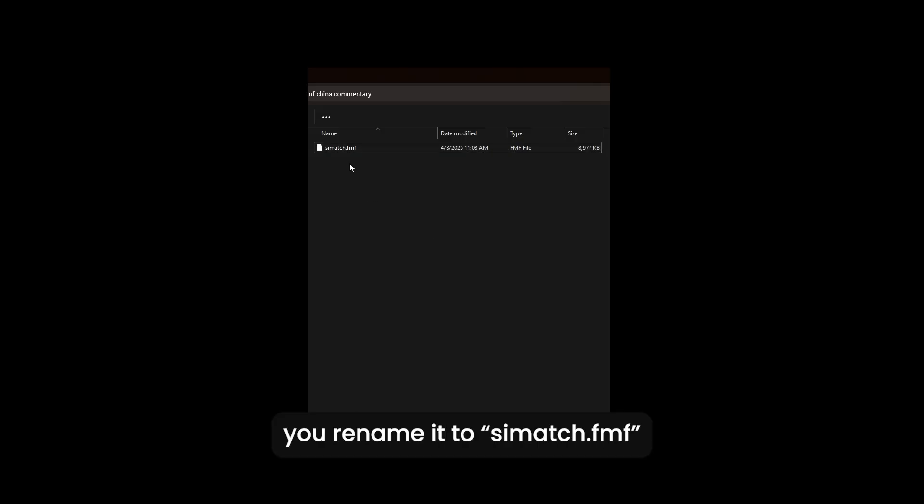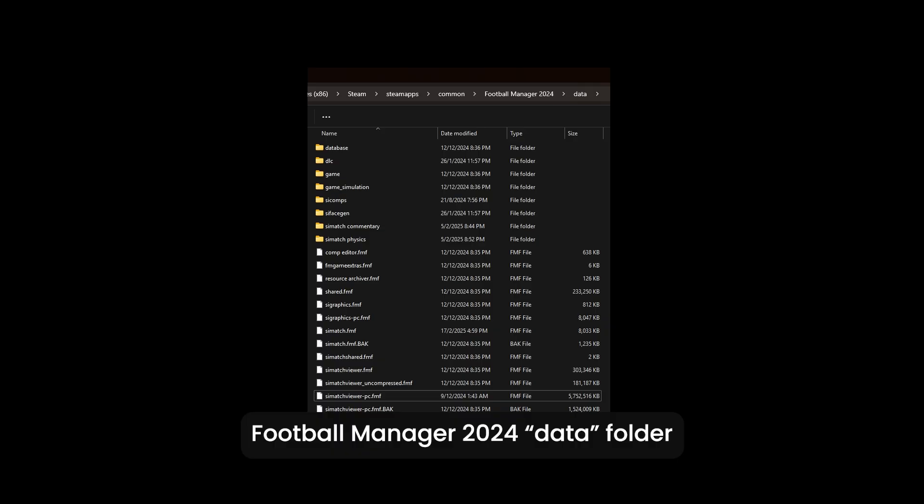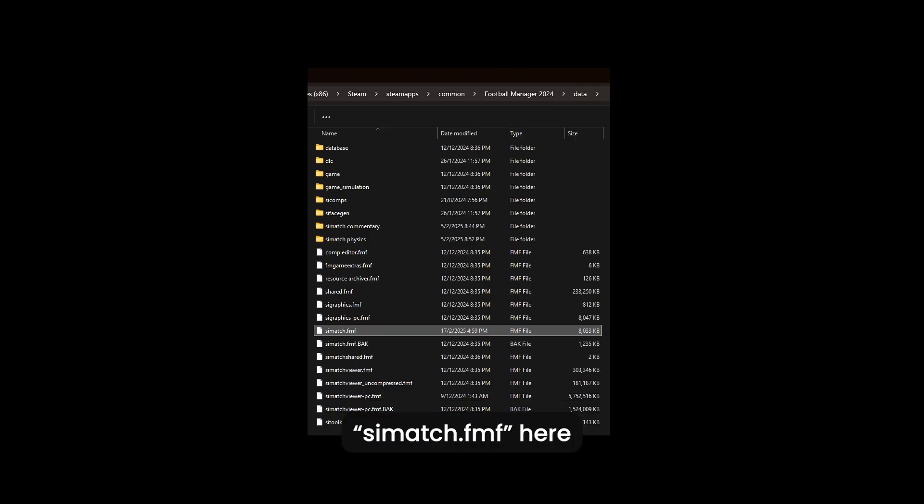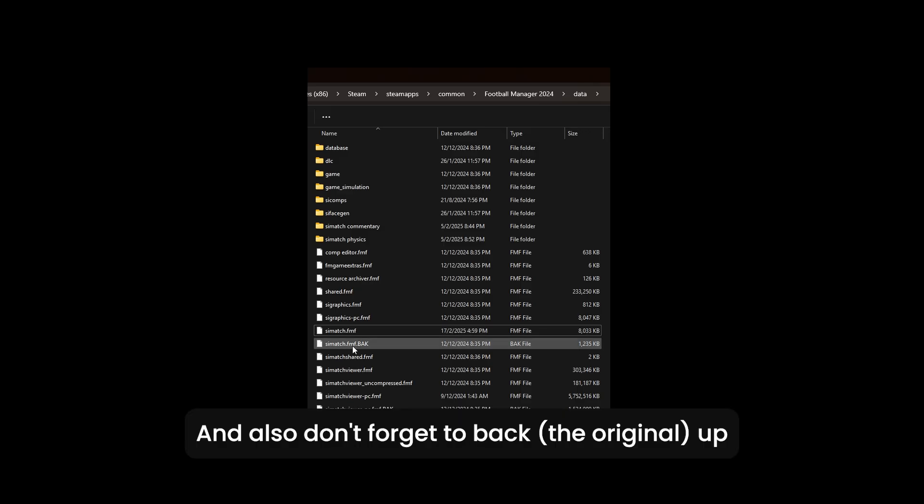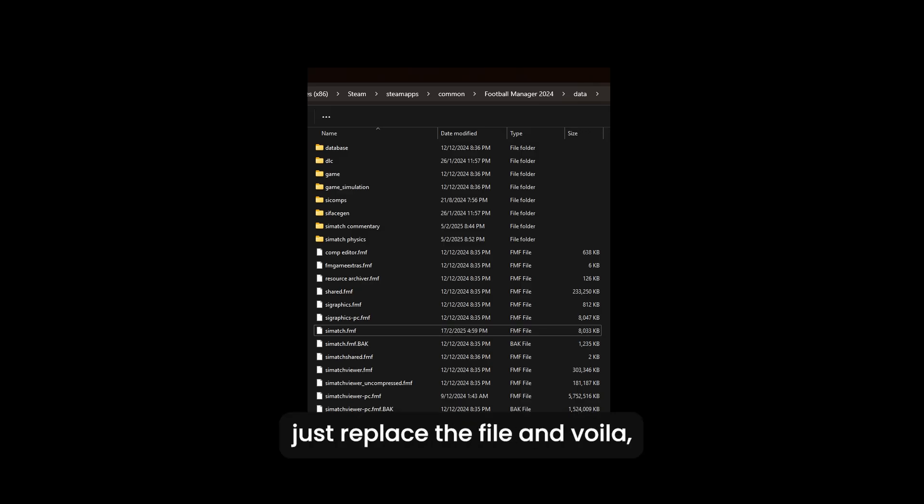Now this cmatch you rename it to cmatch.fmf, you go back to the Football Manager 2024 data folder, and you replace your cmatch.fmf here. Also don't forget to back it up before you copy it.